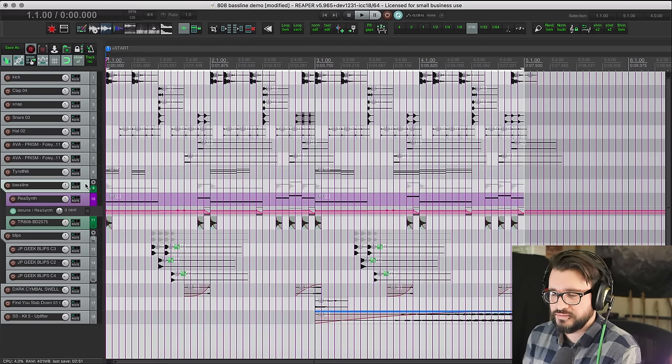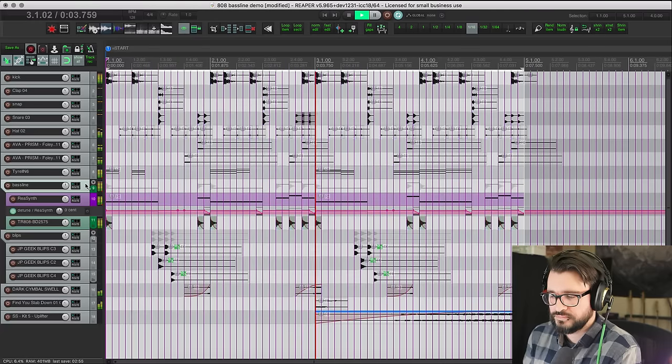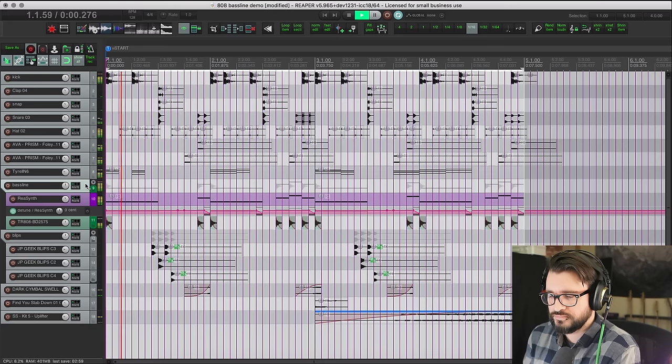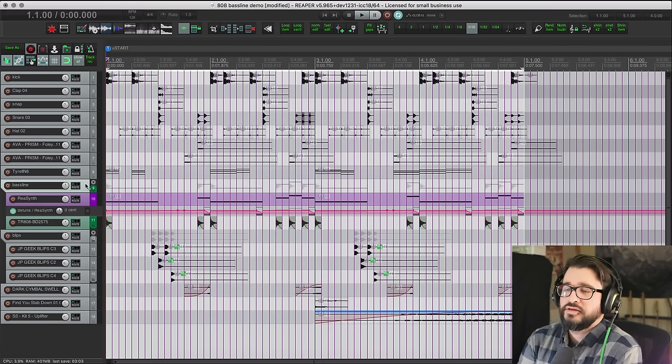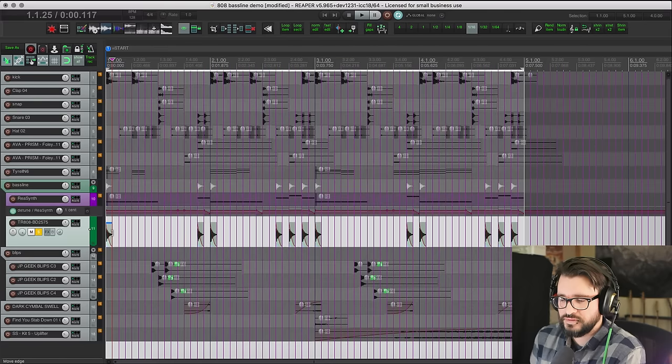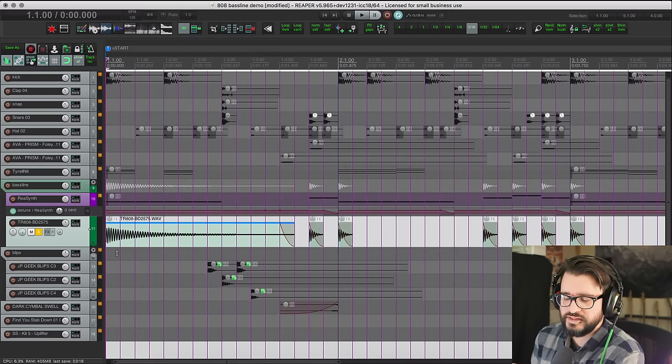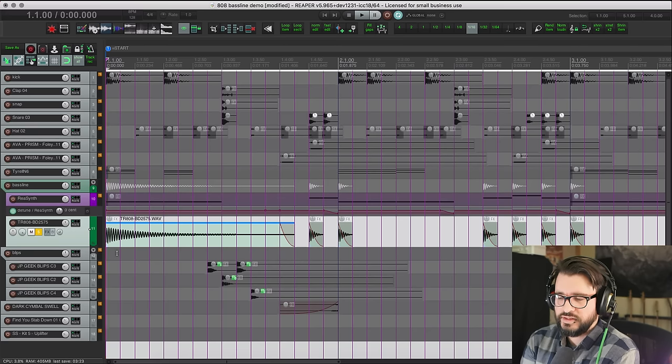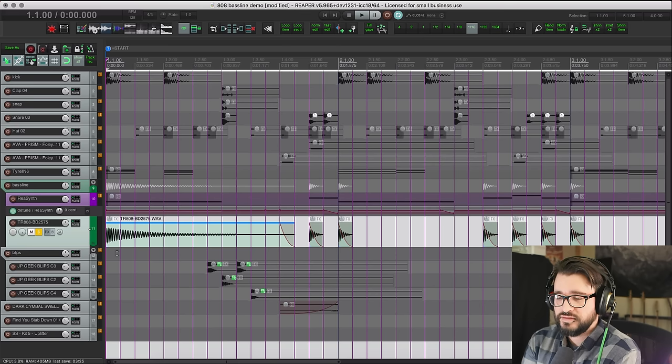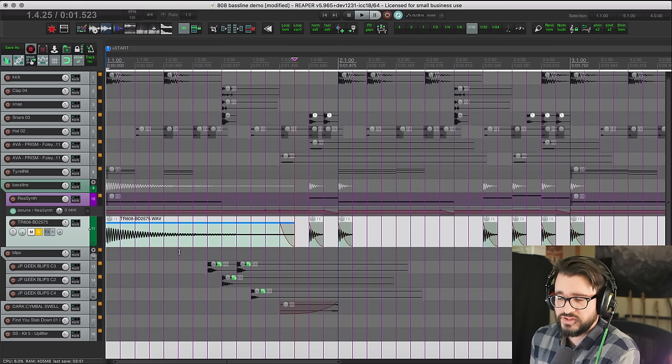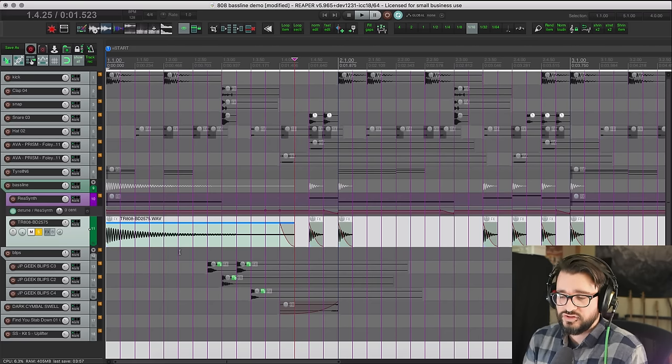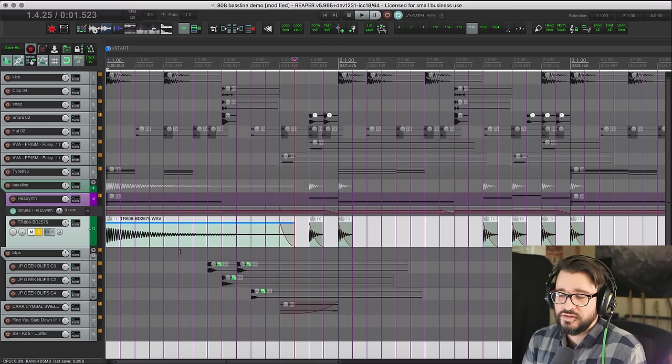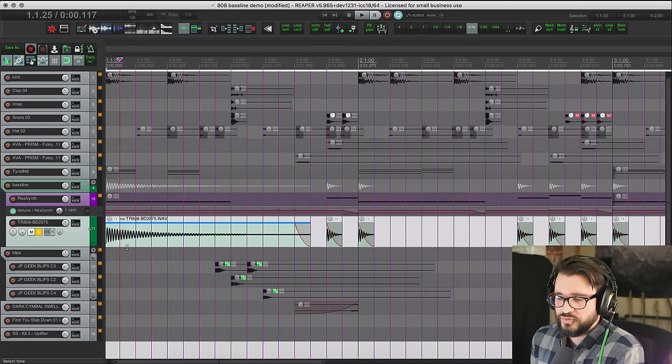So why is it called an 808 bassline? It all started because of the 808 kick drum. I'm going to play this sample. So there's a clicky attack and then there's a long tone, and in this example the pitch bend is there going down like an octave. It's a very powerful sound. Somewhere along the line people decided to take the tone part of that and turn that into a moving bassline or a melody even.